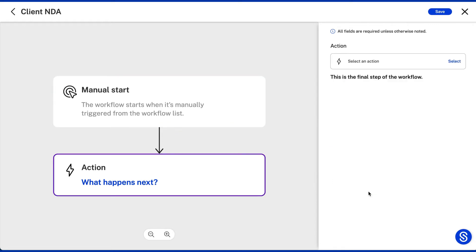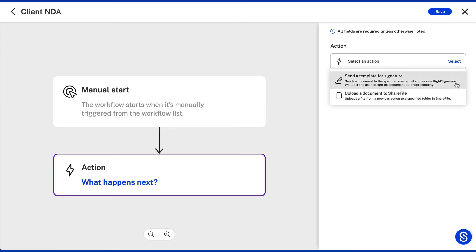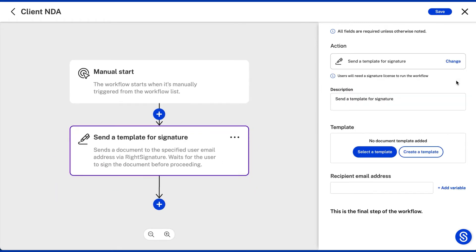The workflow designer then asks you to specify what action you want to happen in this automation. Right now, your options are kicking off an e-signature workflow or a file upload. Let's say you need to send an NDA document to your client for e-signature. So you will first go with the send a document for signature action.